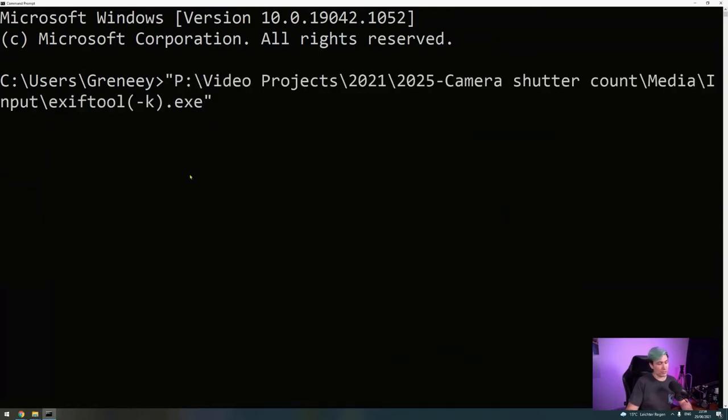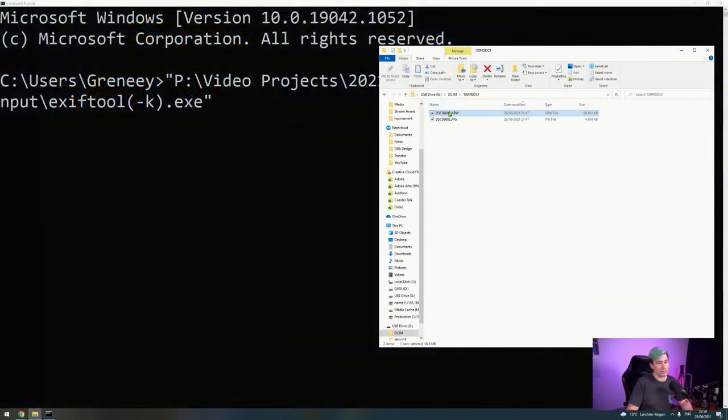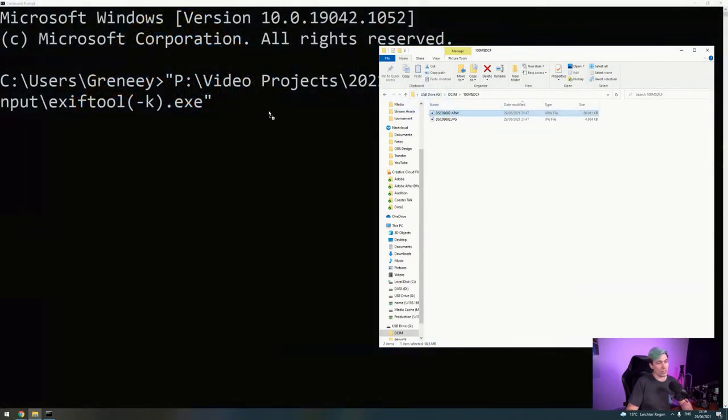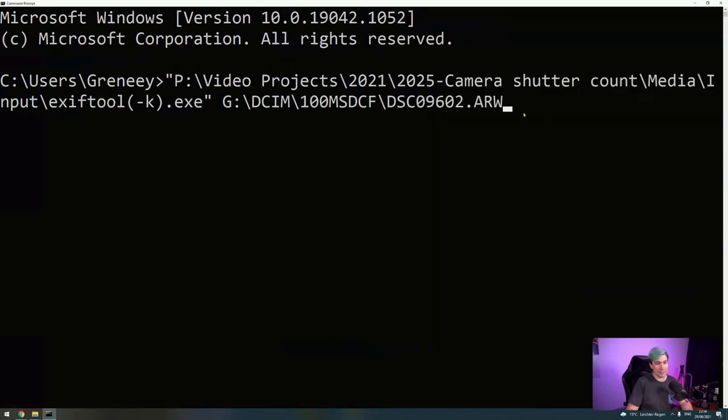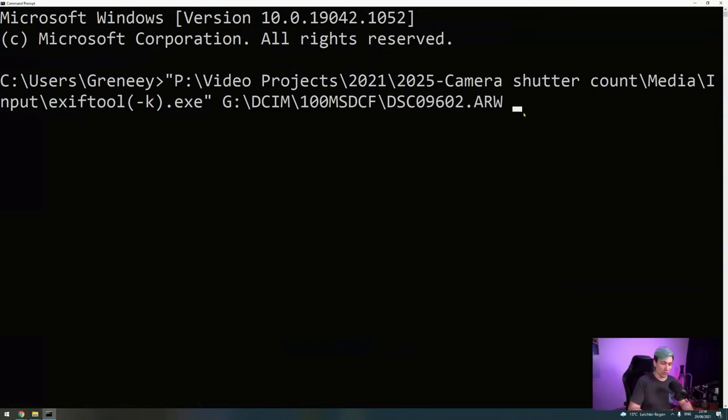Use a space, go to our photo we just took, take that over here and paste it there. If we would run it now, ExifTool will display all the EXIF data there is in this photo. But we are only interested in the shutter count.